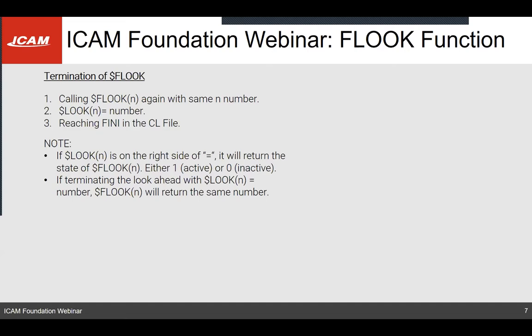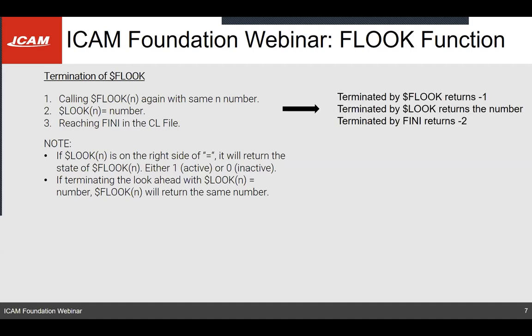To terminate an F-look there are three ways. You can call $FLOOK with the same context number, you can set the system variable $LOOK of the same context number to any number, or if you reach the last FINI line on a CL file this will terminate the F-look. When you terminate, $FLOOK returns a value: if you recall $FLOOK with the same context number it returns minus one; if set via $LOOK to a specific number it returns that number; and if you reach the FINI line it returns minus two.